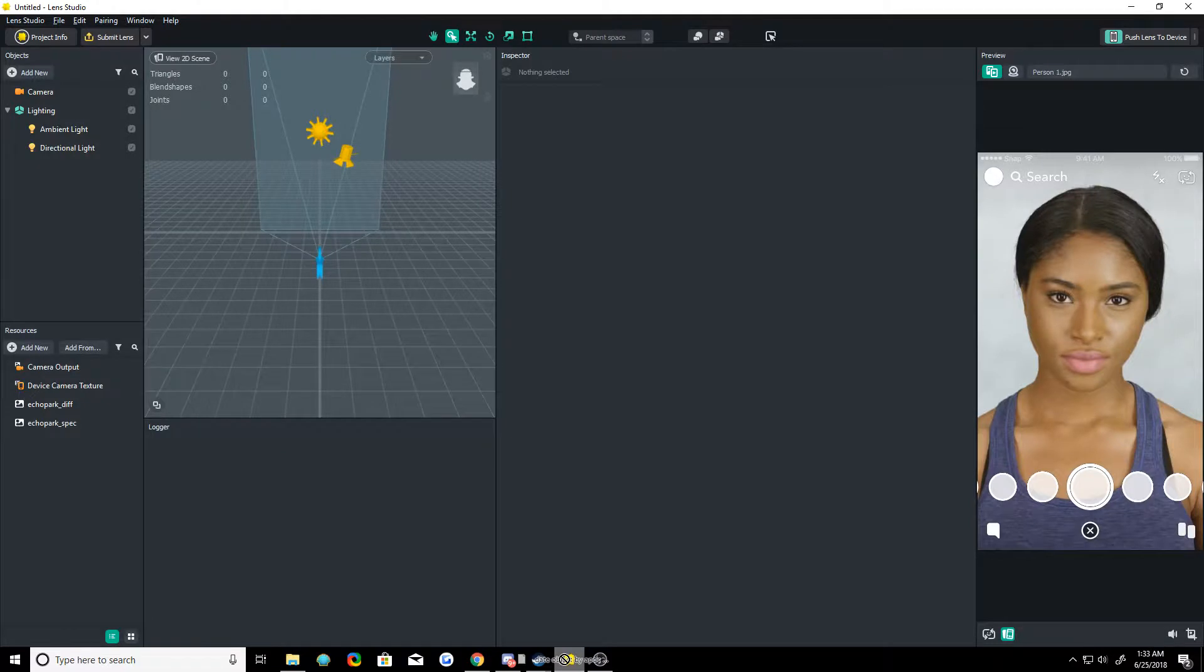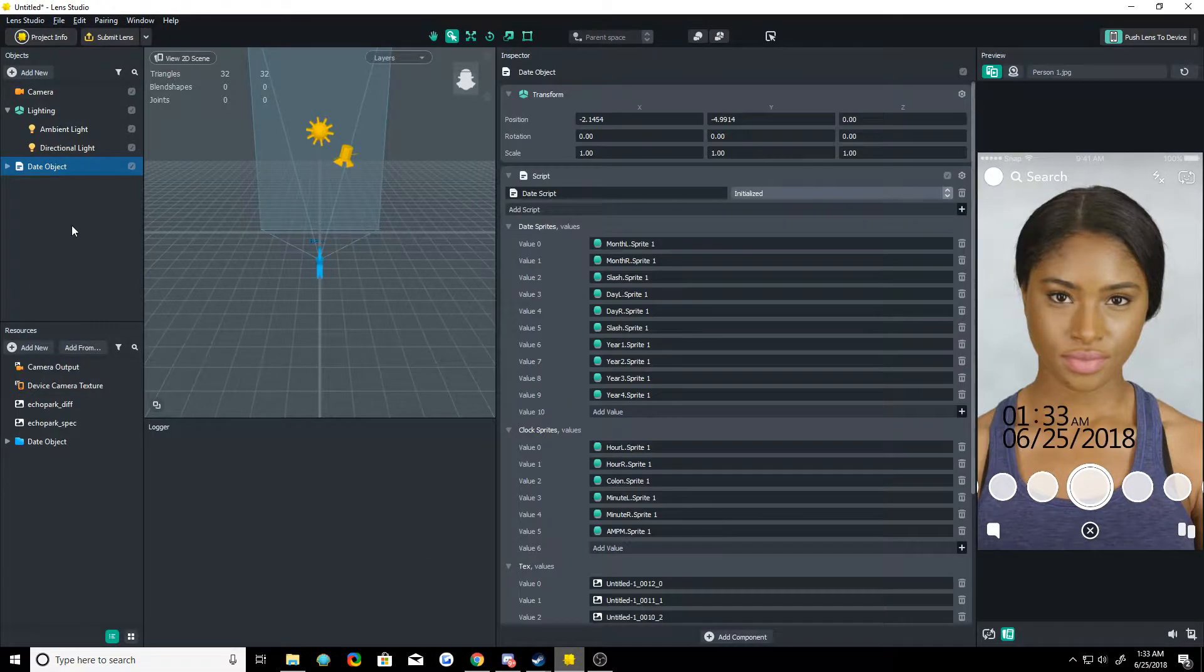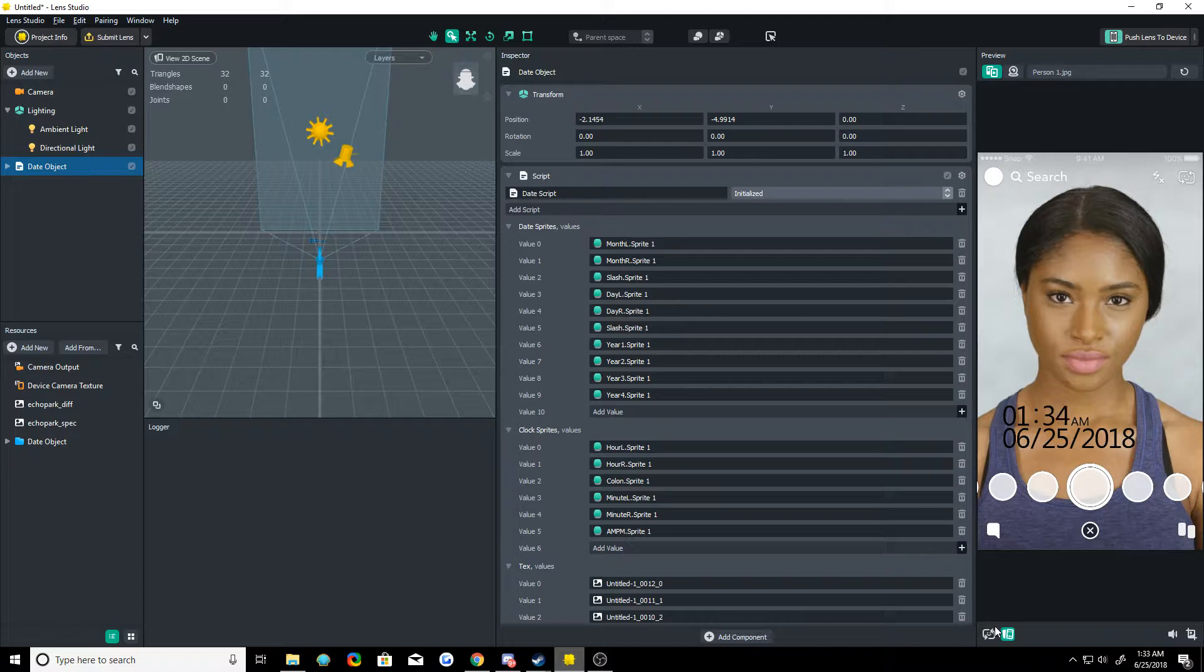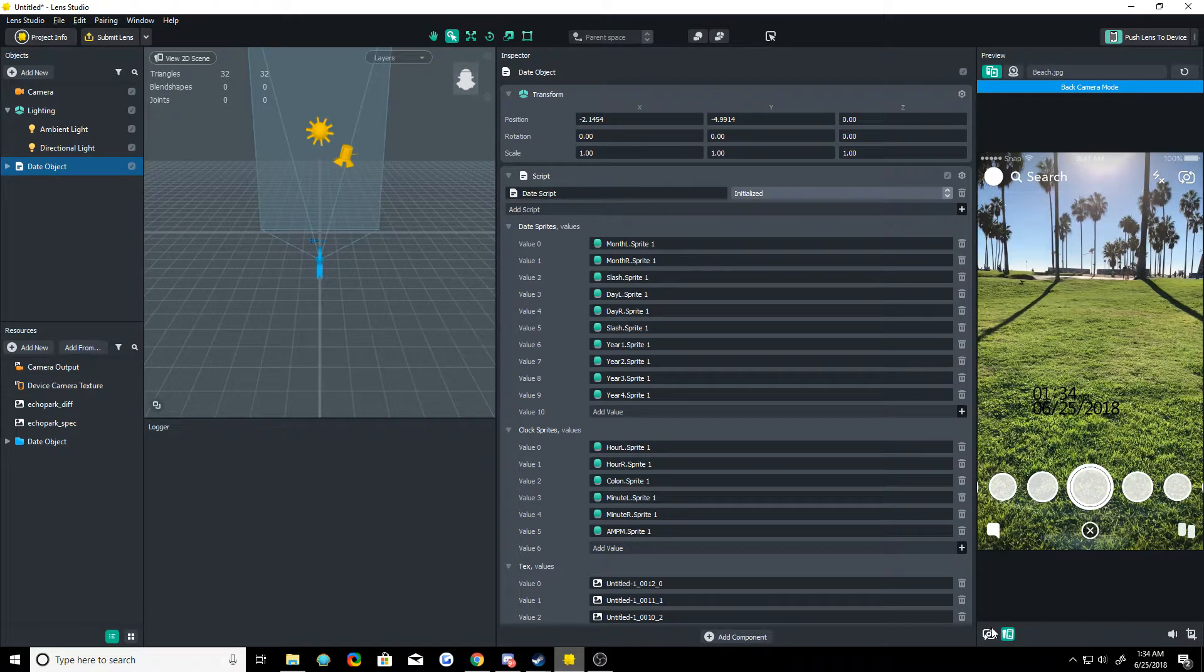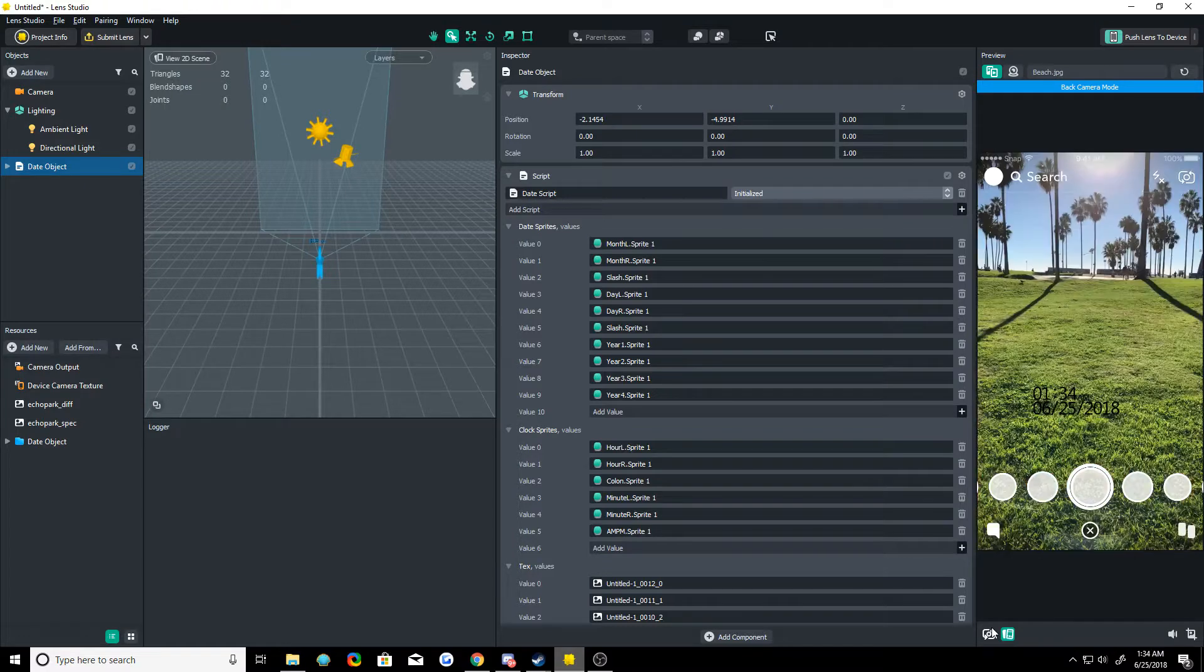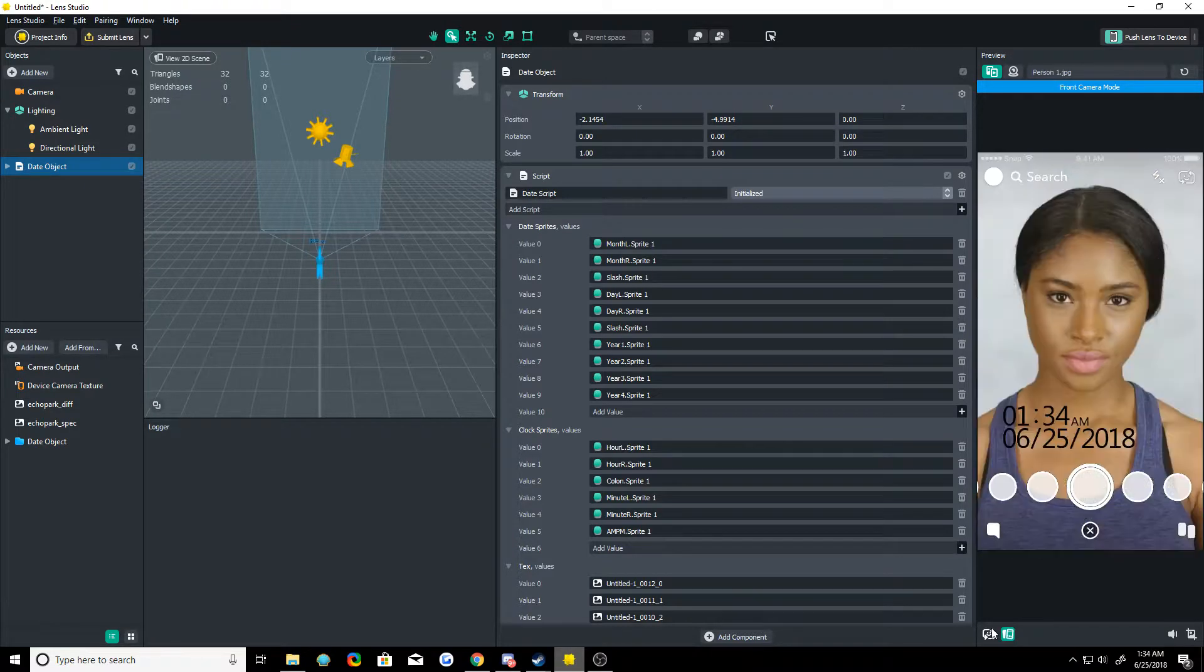You just want to drag this into Lens Studio, drop it in there, let Snapchat load it. Boom, there it is. It's not added as an orthographic camera. You can do that on your own. Just a warning there because it's going to look different on the front and back camera using perspective.